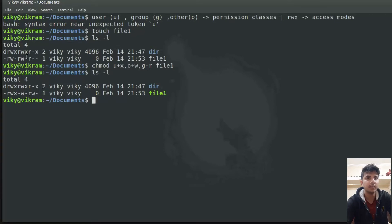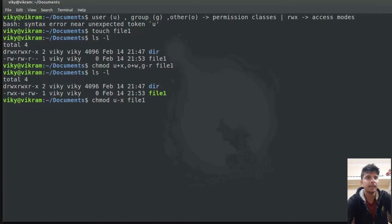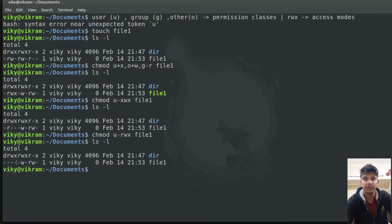Similarly, for the other user I had given the write permission, and for the user owner I gave the execute permission. You can use multiple permission classes altogether, or one at a time. For example, writing u minus r w x will remove all permissions for the user. If I press enter and do the long listing, you will see all permissions for that user have been removed.